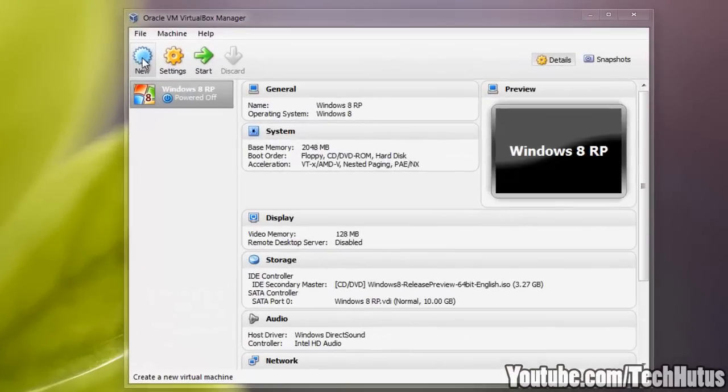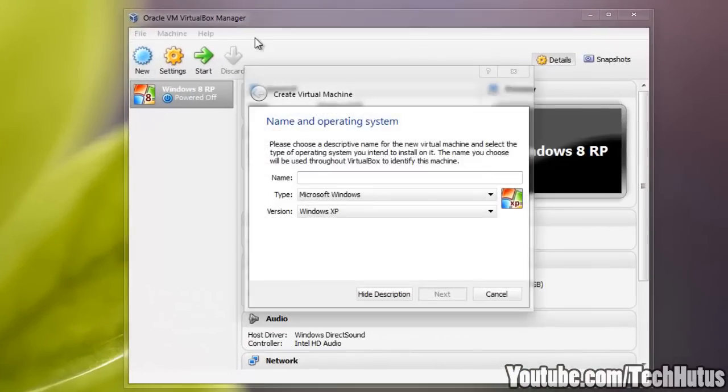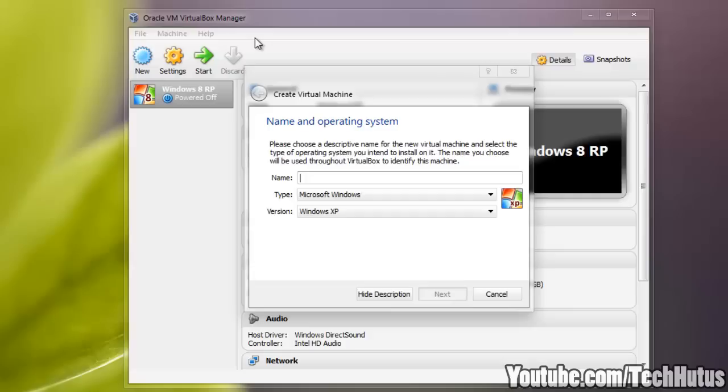So getting right into it, we're going to create a new OS. Now before I start, you're obviously going to either want an old XP disk or you're going to want an XP ISO on your computer.